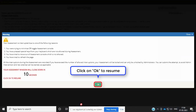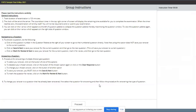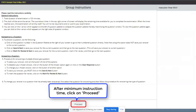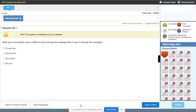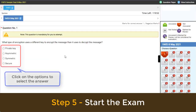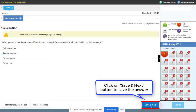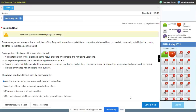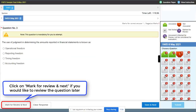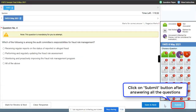Click on the options to select the answer. Click on the save and next button to save the answer. Click on mark for review and next if you would like to review the question later. Click on the submit button after answering all the questions.